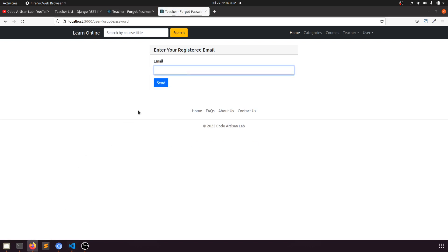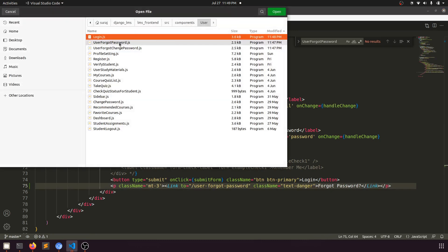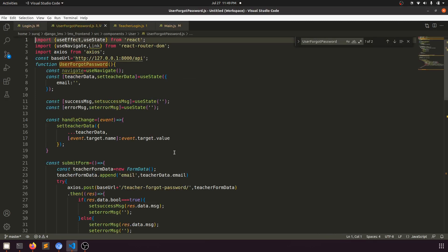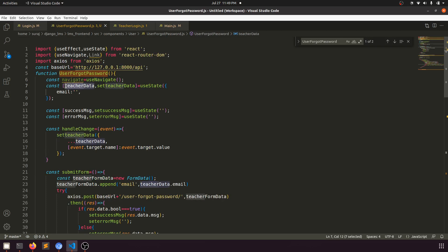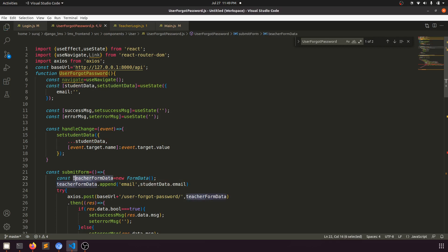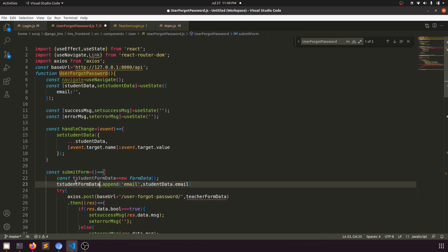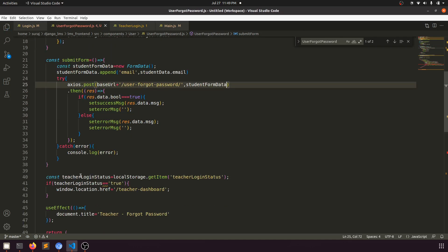Let's open the user forgot password component. When we click the send button it should go to the user forgot password handler. This form will use 'studentData'. Let's update the variable names — student data, student form data.